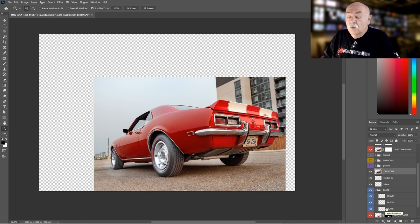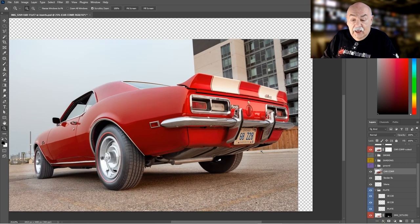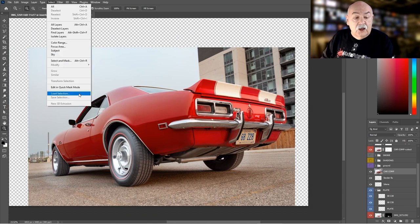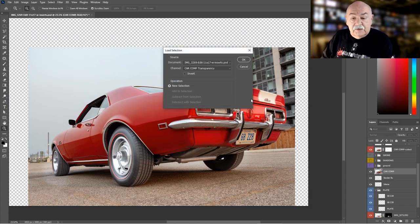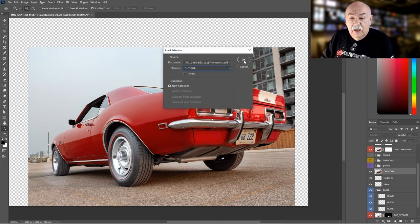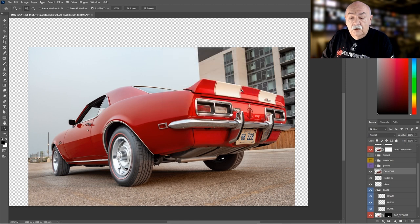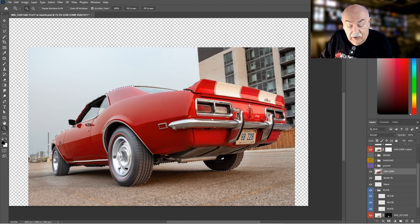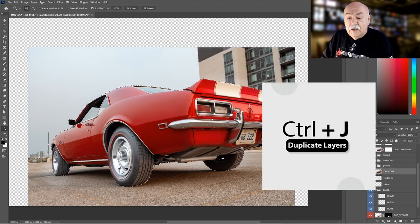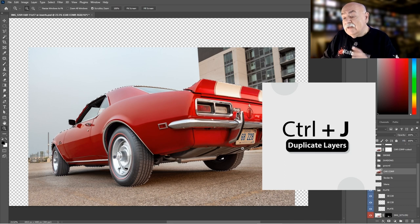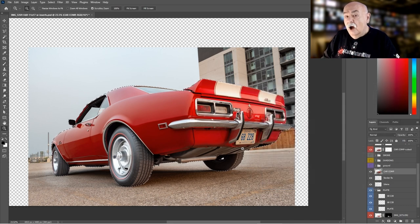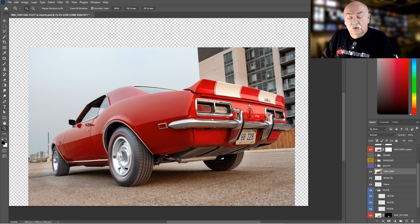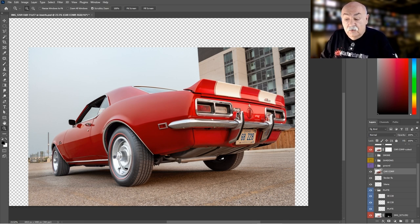There you have it—we've done a complete outline around the vehicle. This layer becomes the composite of everything below it with all the blends fixed and the license plate actually changed. I then use the selection of the outline of the vehicle and, using Ctrl+J, I put that image on its own separate layer.